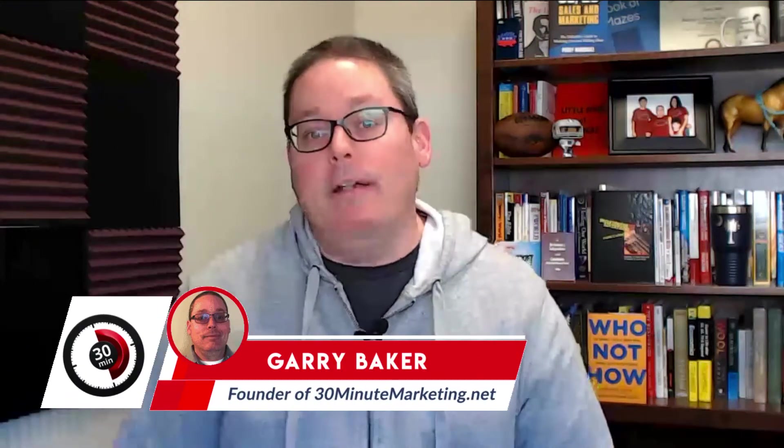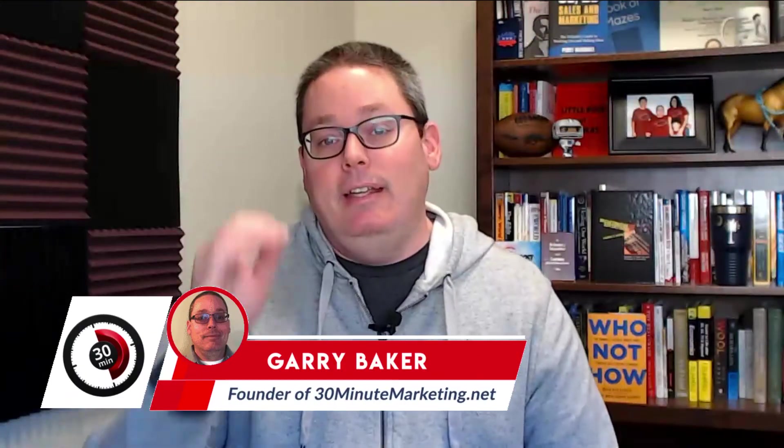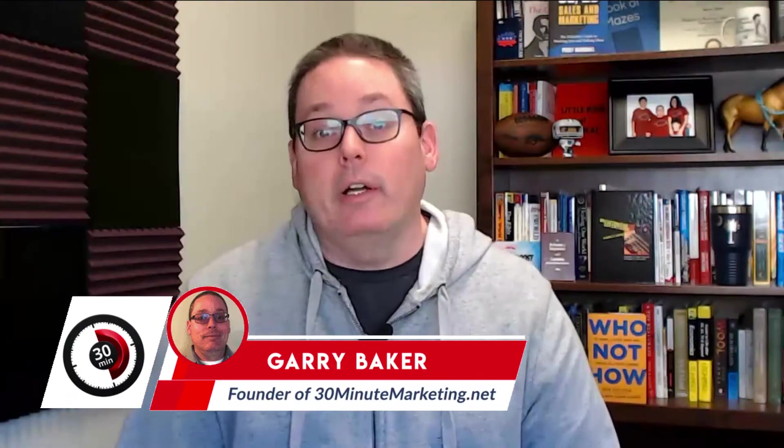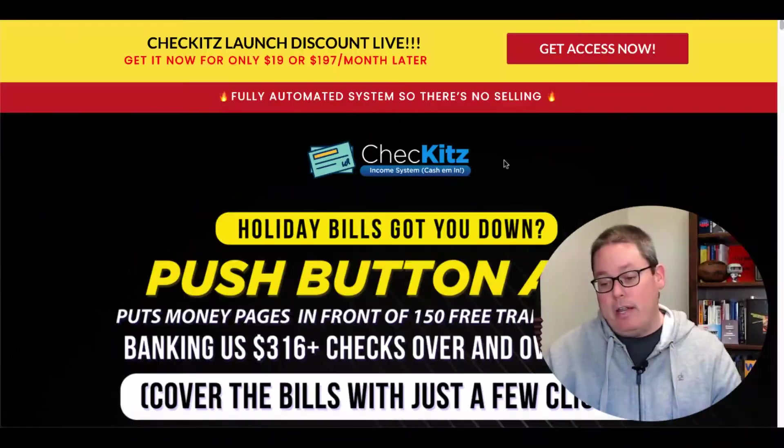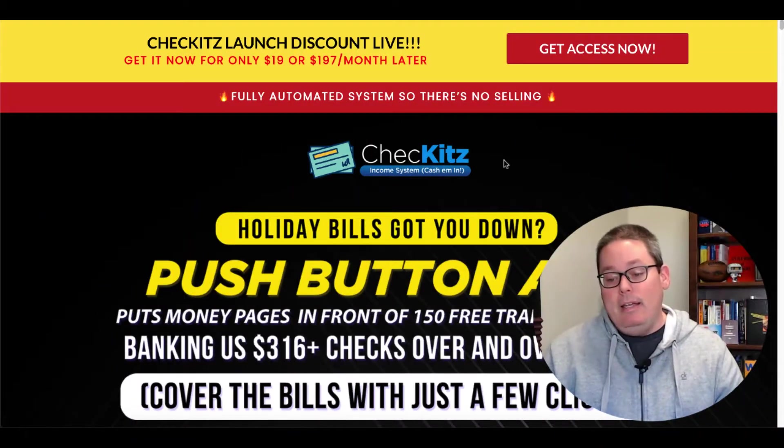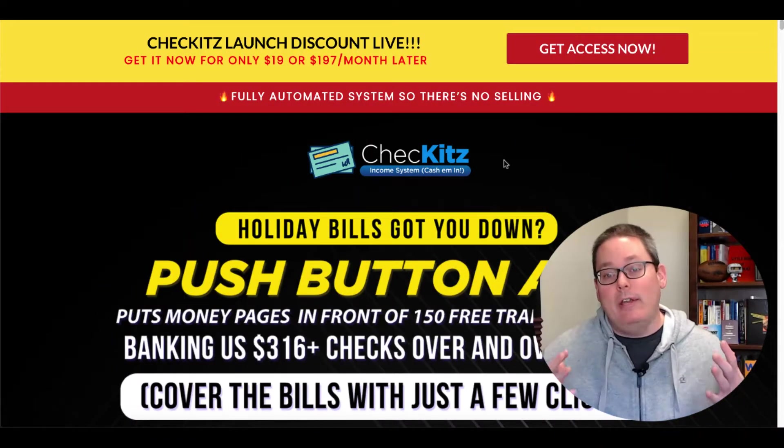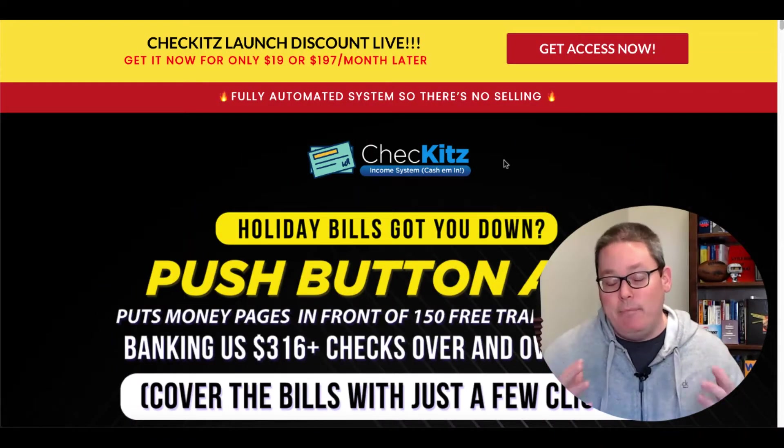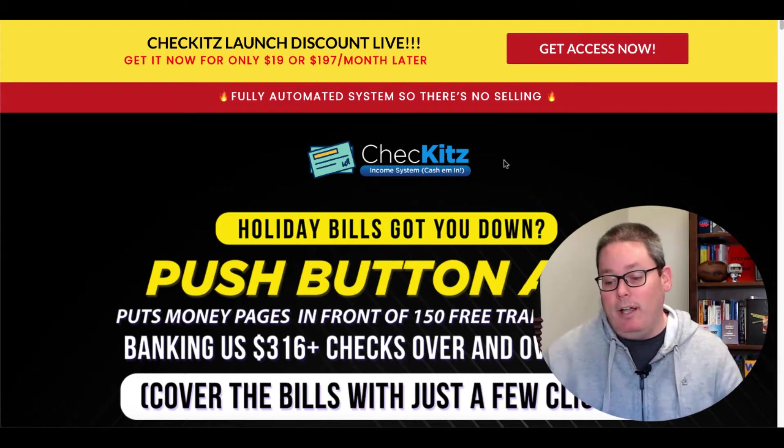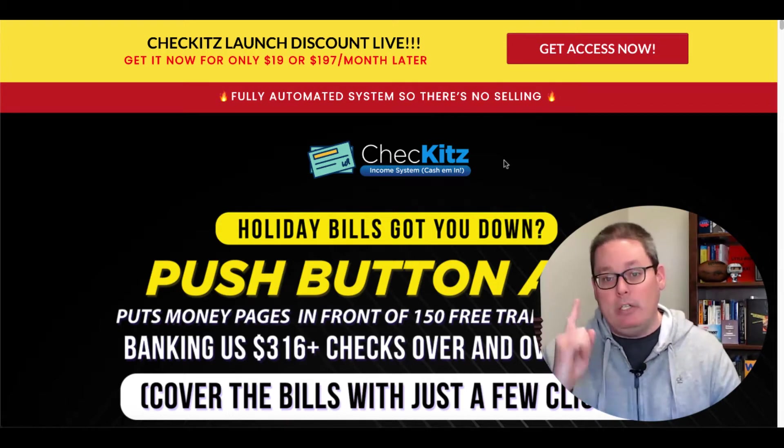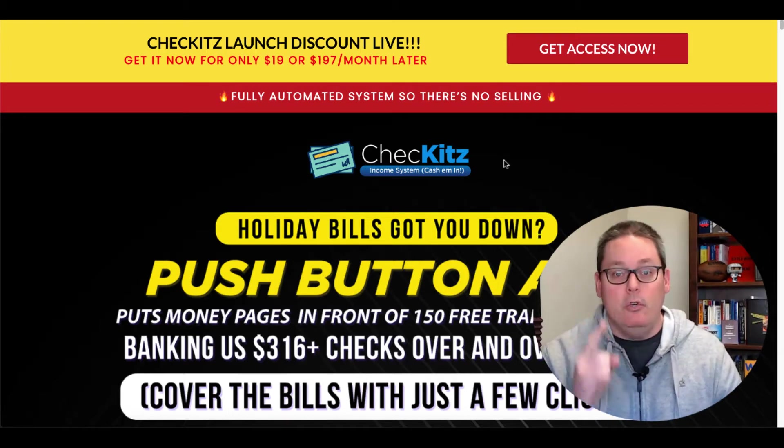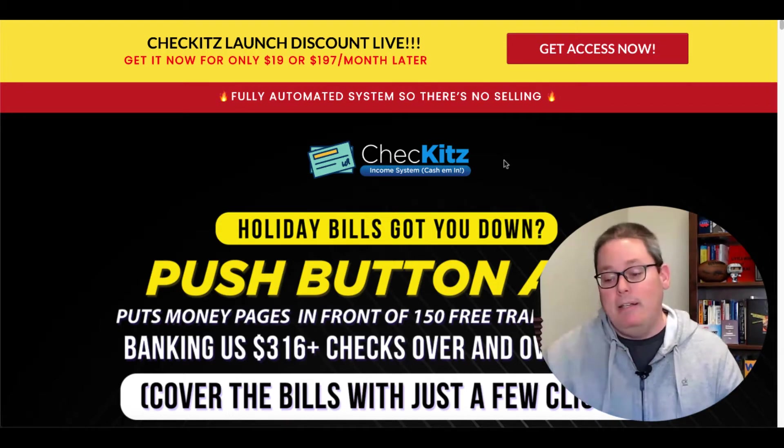Hey, Gary Baker here with 30minutemarketing.net. In this video, we're going to take a look at CheckIts that you see right here on the screen. It is launching soon and you can get it for 19 bucks during the launch, but the question is, do you really need it?